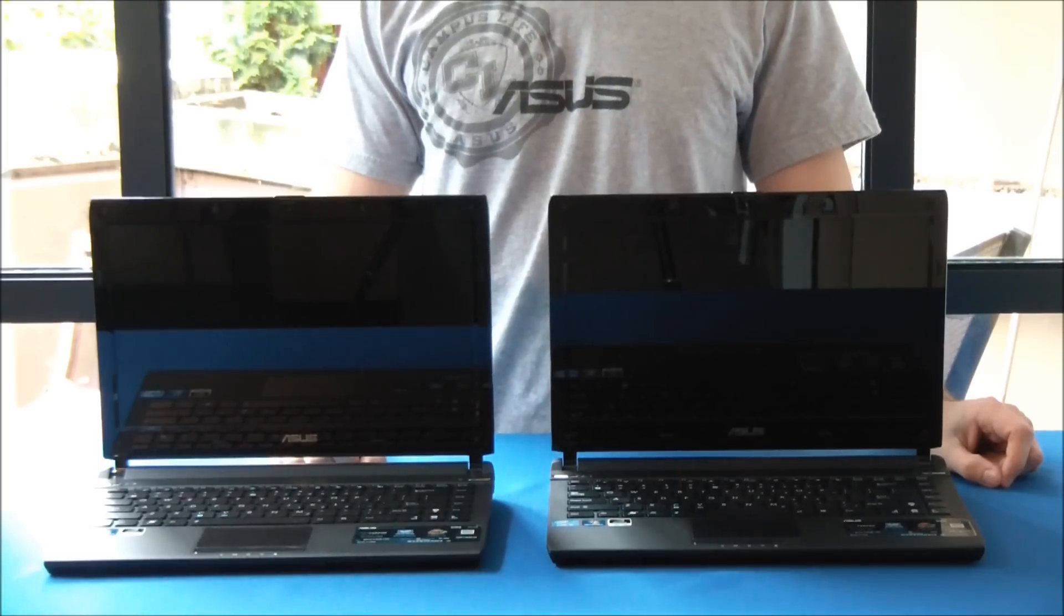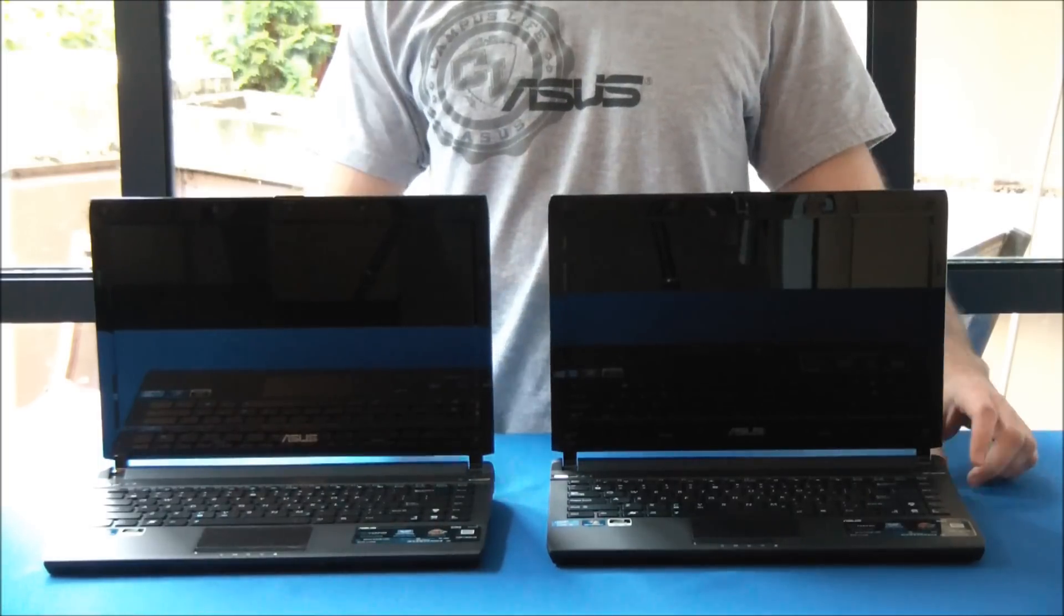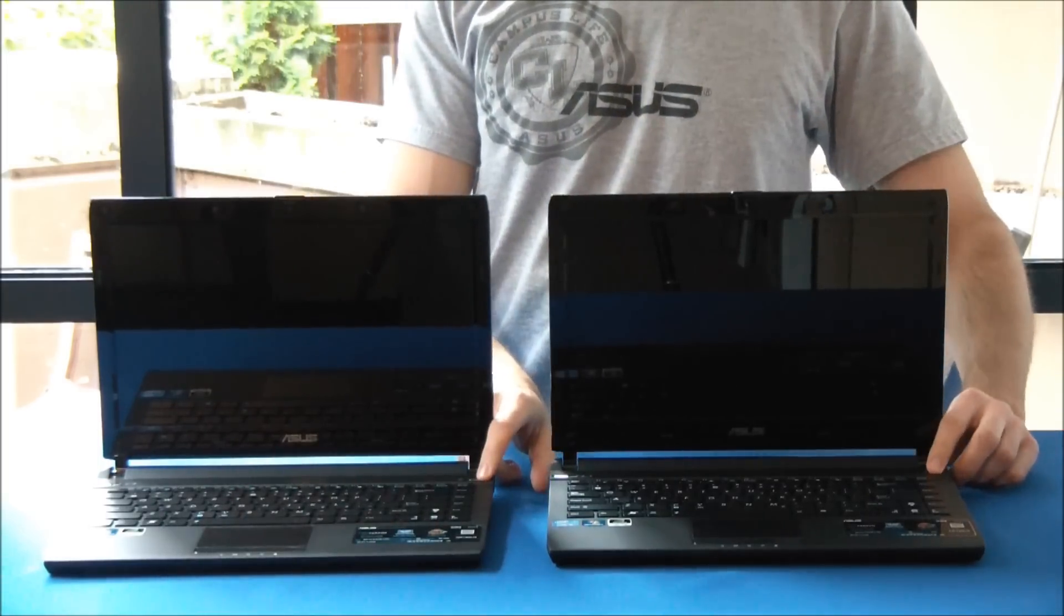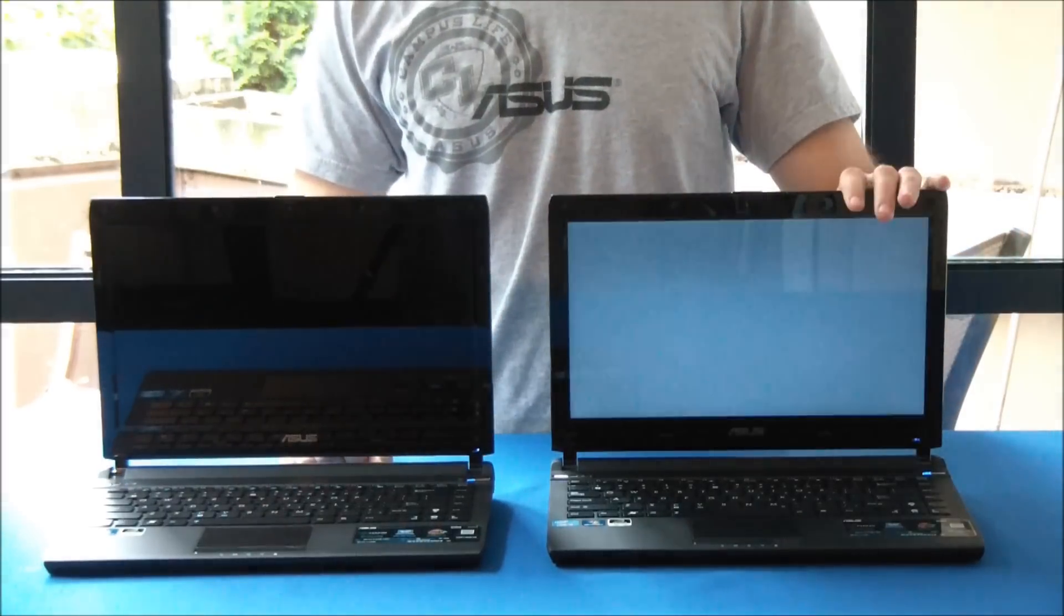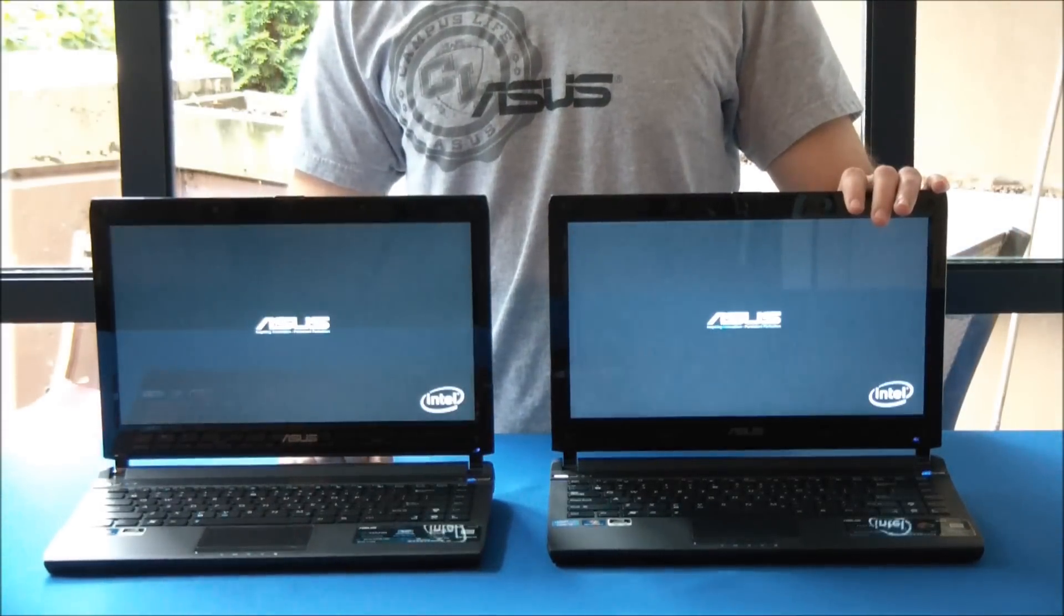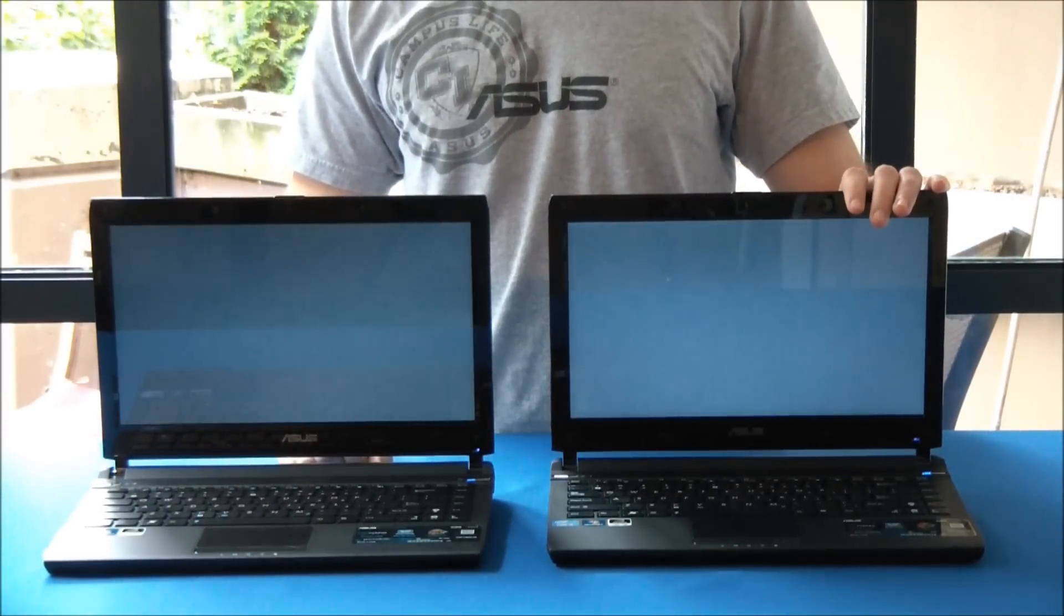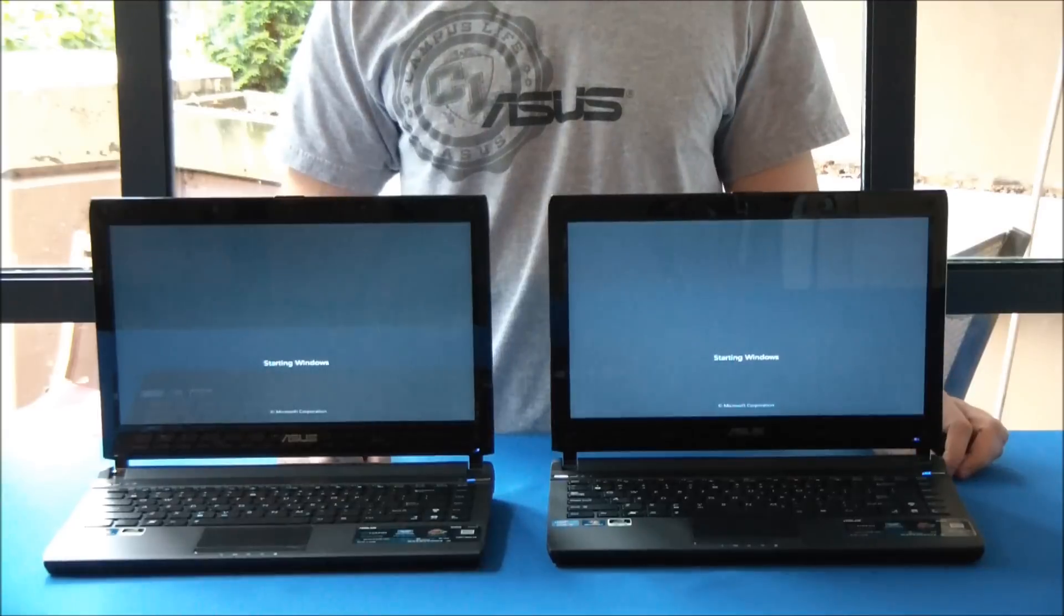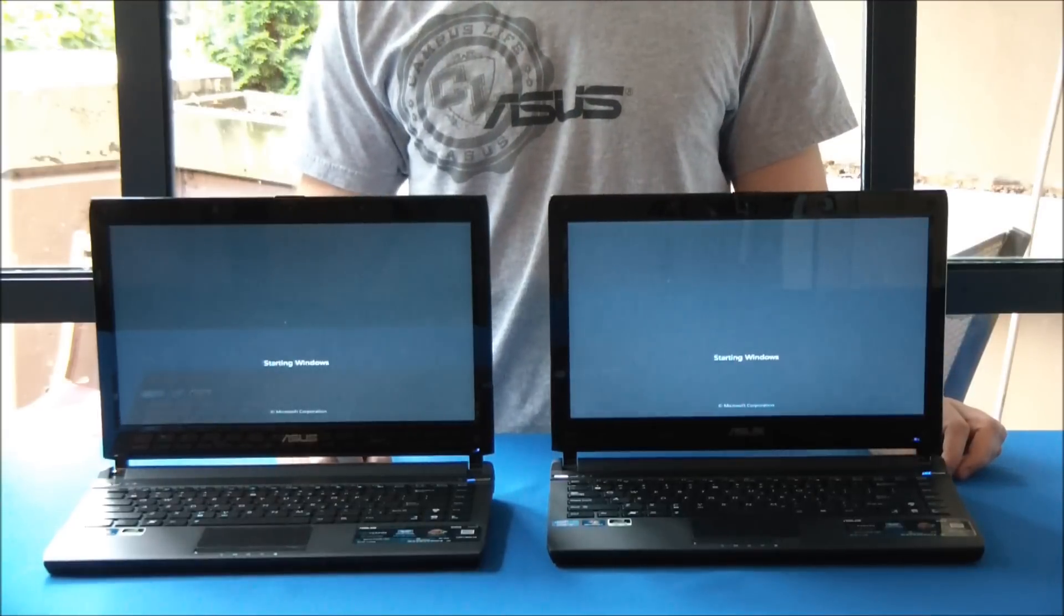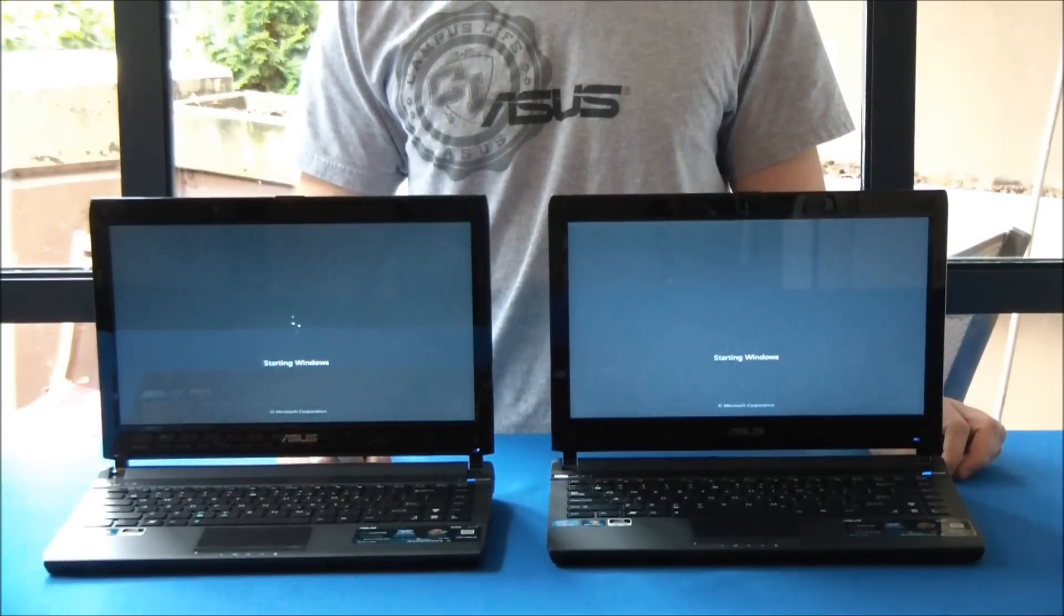So first we're going to do a boot up test. We know that the hard drive version on the left boots up in around 50 seconds, so we're going to see how much faster the one on the right will boot up compared to that.